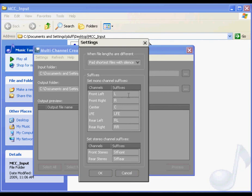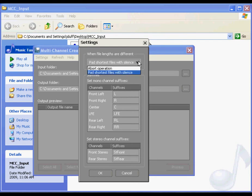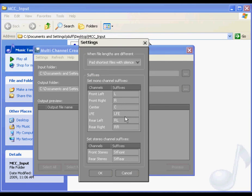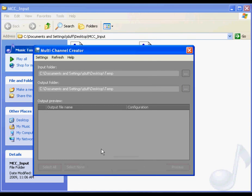Within this dialog, you can also determine how the multi-channel creator will handle source files of different lengths. You can choose to abort the operation or make all source files the same length by padding the shorter files with silence. For this example, let's leave the settings at their default values.